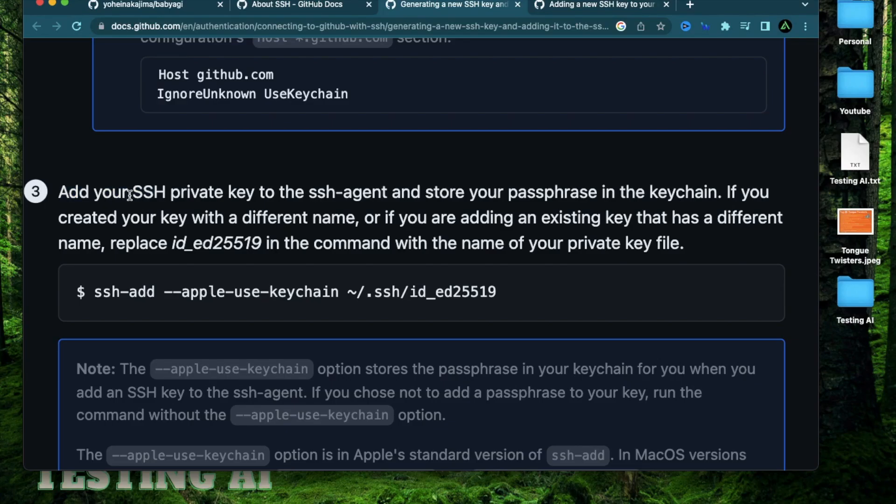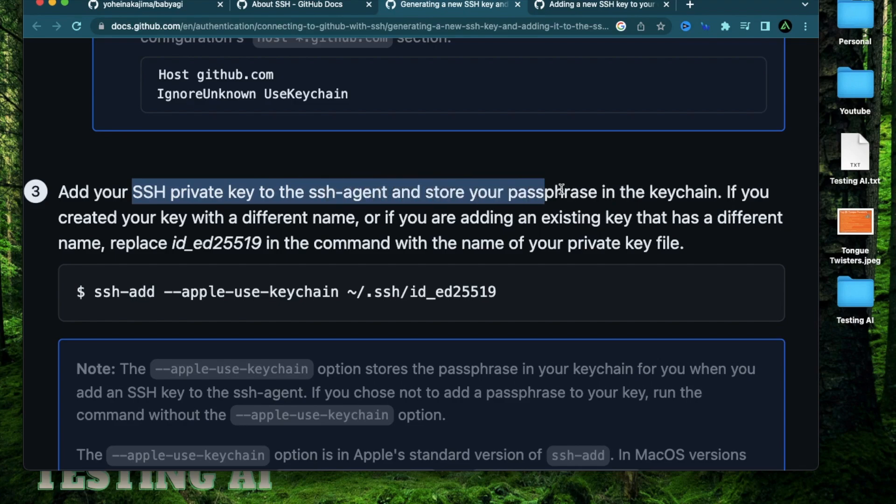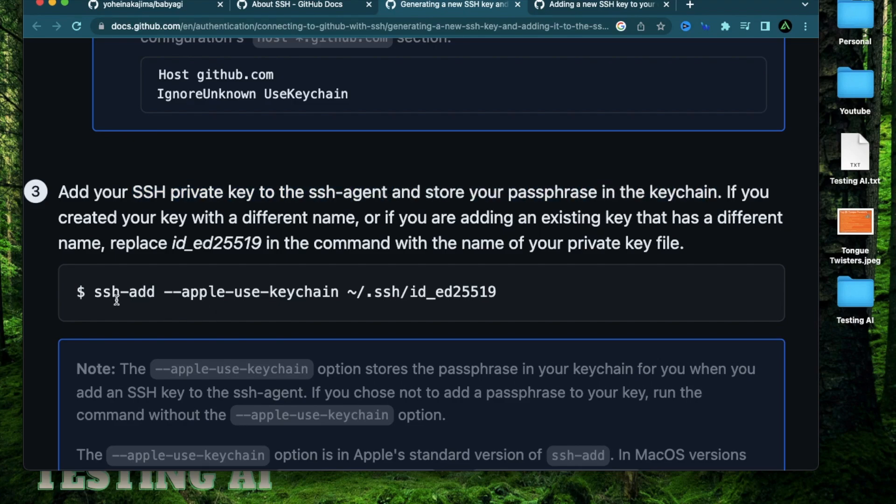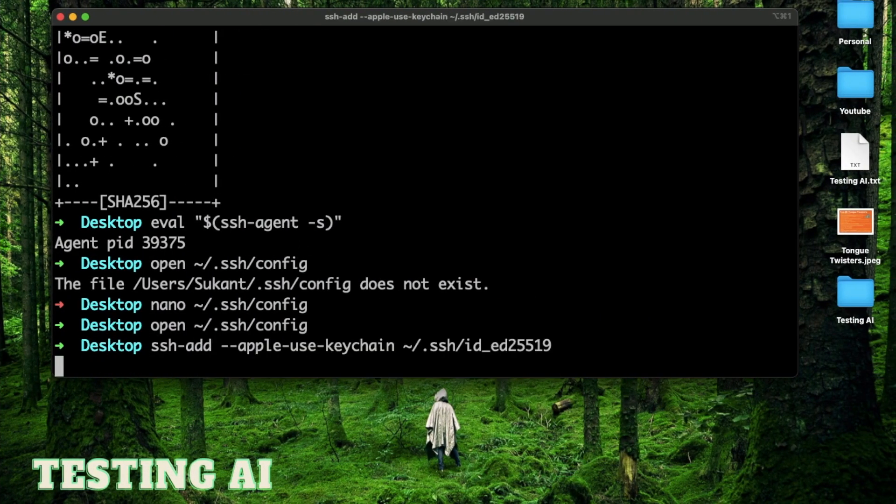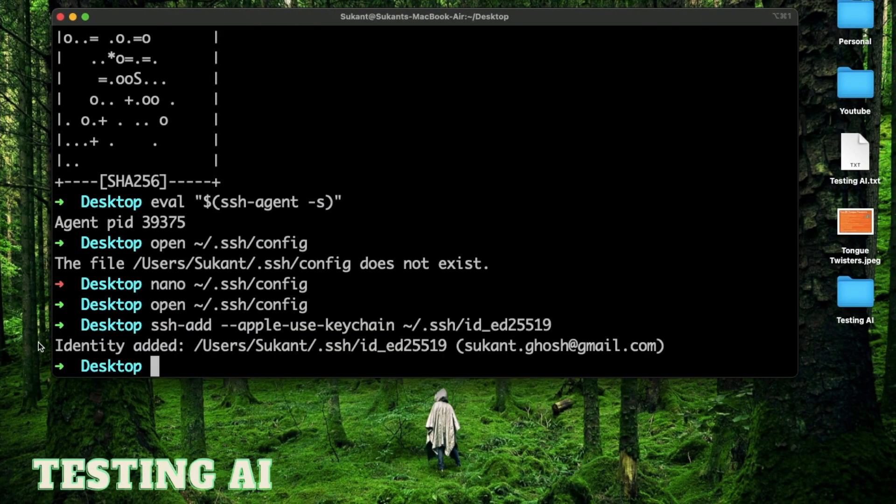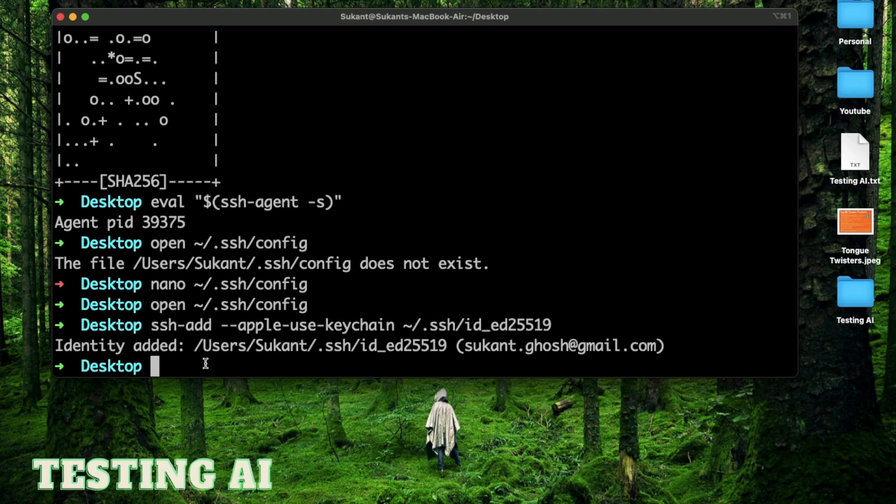Now I'm going to add that private key to the SSH agent and store it in my keychain for my Mac. So I'm going to use this command right here and paste it and press enter. It says identity added. So my private key is now added to my keychain. So now my public key is ready to go.